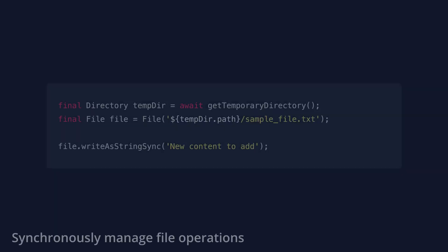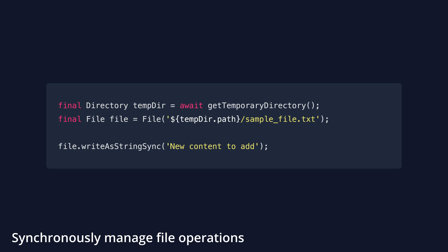So far, I've demonstrated how to handle files asynchronously, which is the preferred method. However, if for some reason futures are an option for you, synchronous file operations are also possible. For instance, here is a sample of how to write a file synchronously.